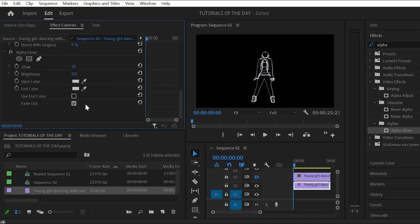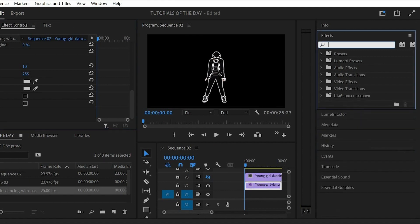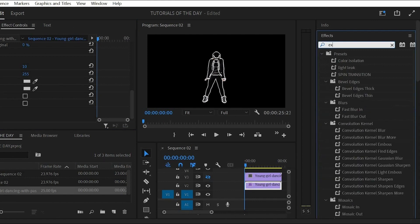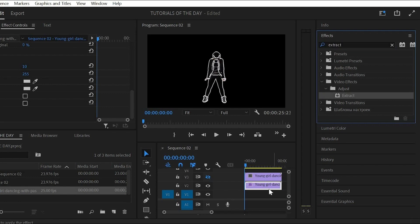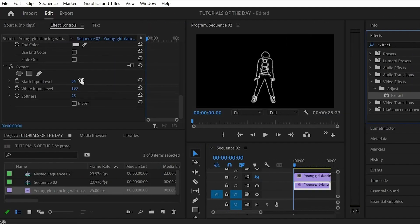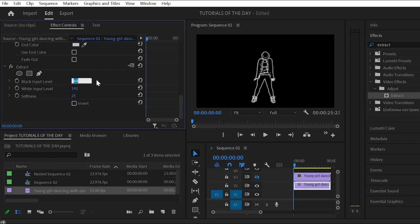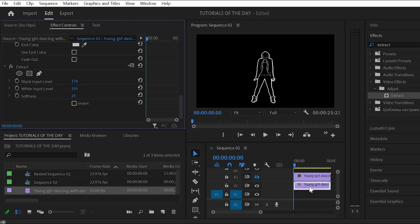The third effect is going to be the extract effect. Here you can increase the black and white input a bunch until you have something like this.